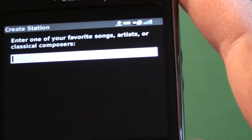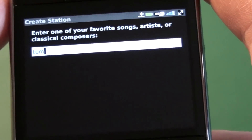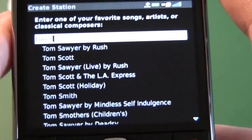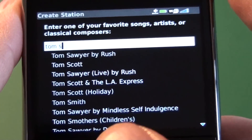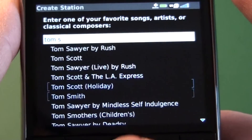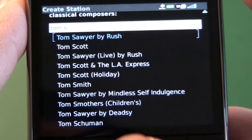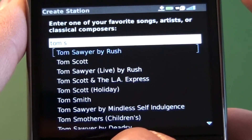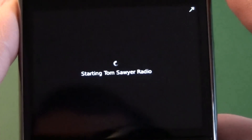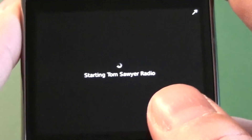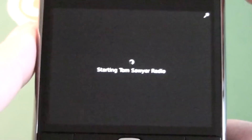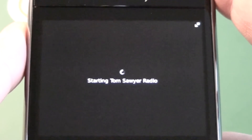Let's check out Create a New Station. Start typing in the name of a song or an artist — it'll bring up a whole list and you can choose from that. So we'll go ahead and do Tom Sawyer. This will create our Tom Sawyer radio station.